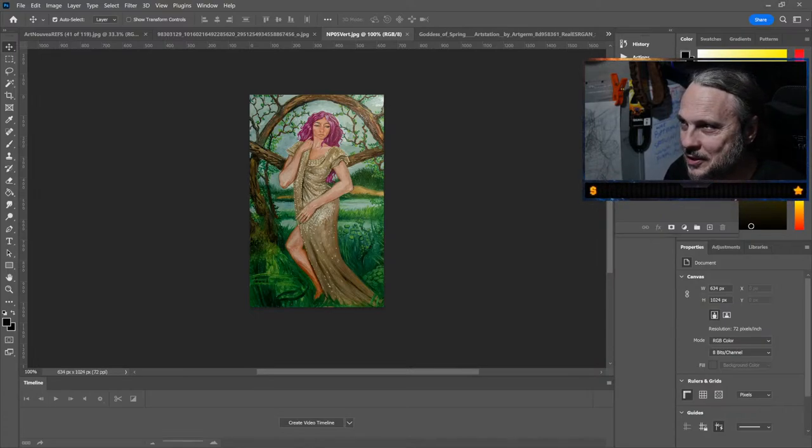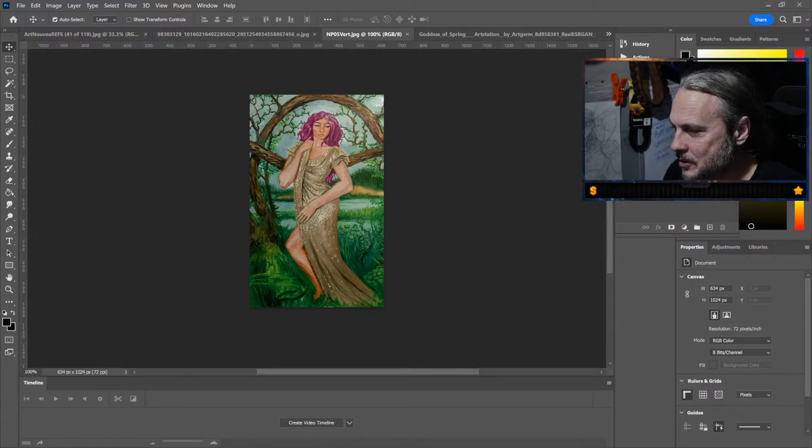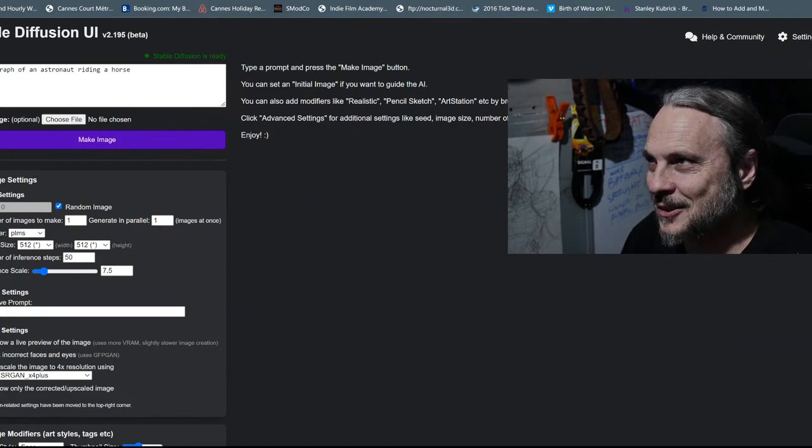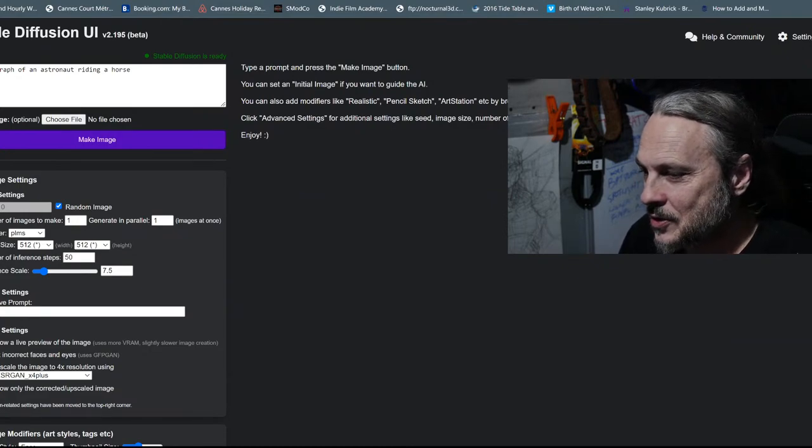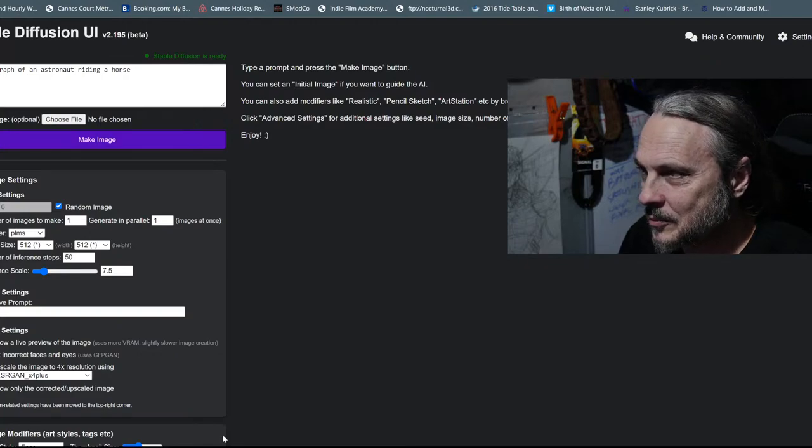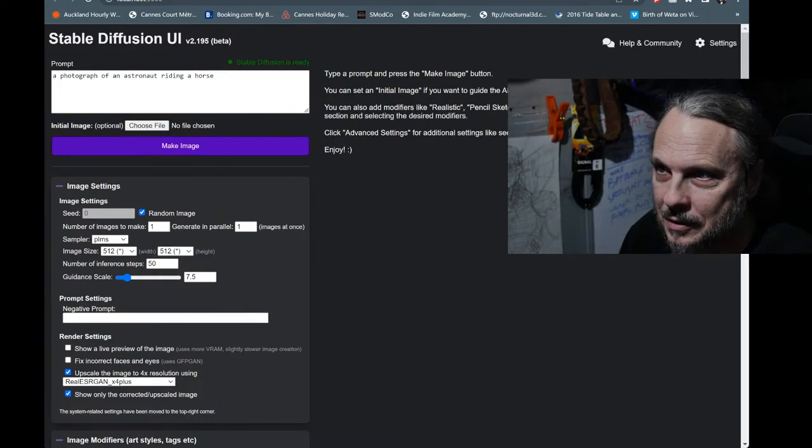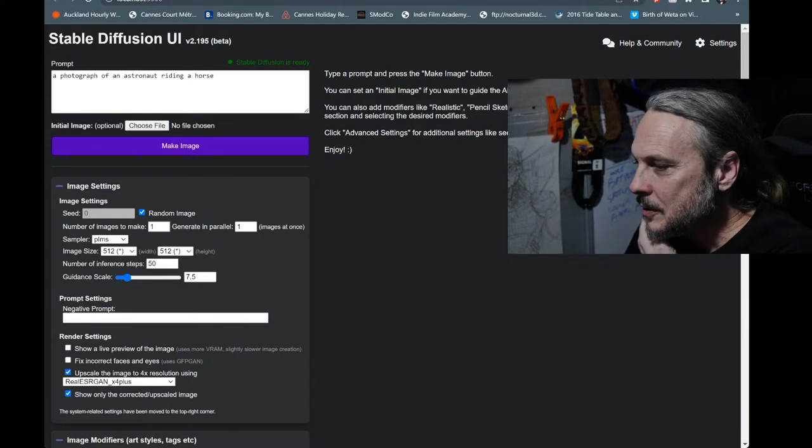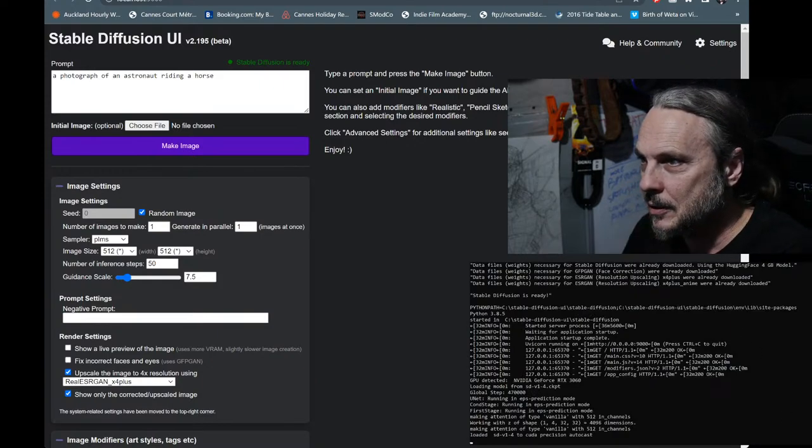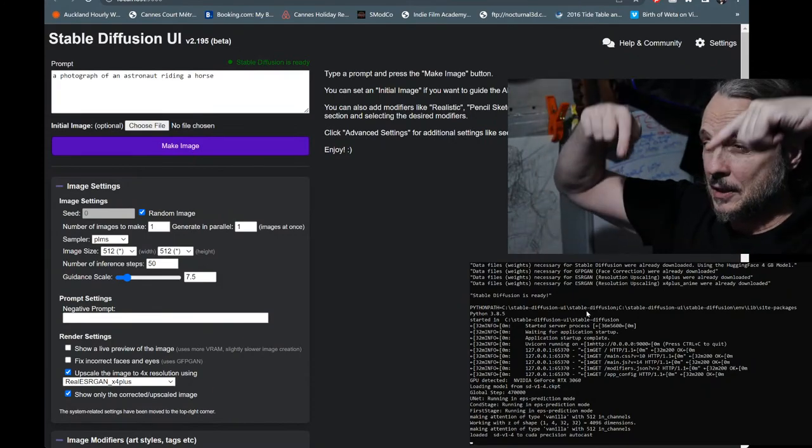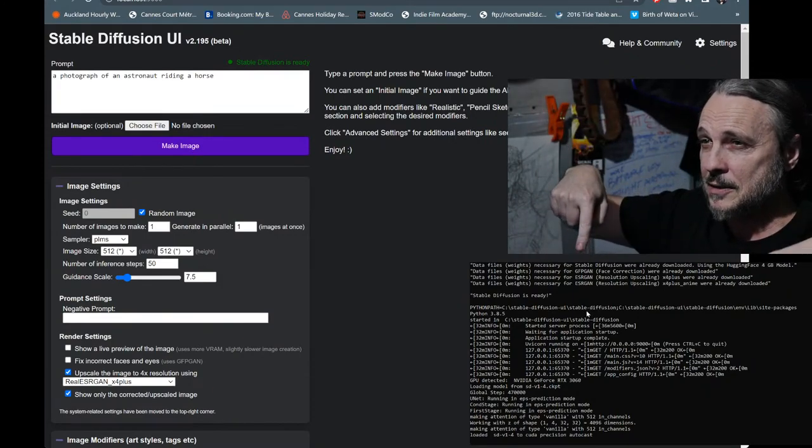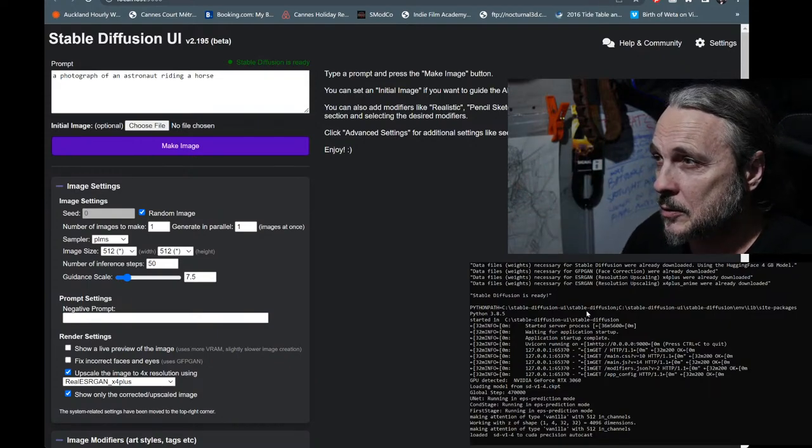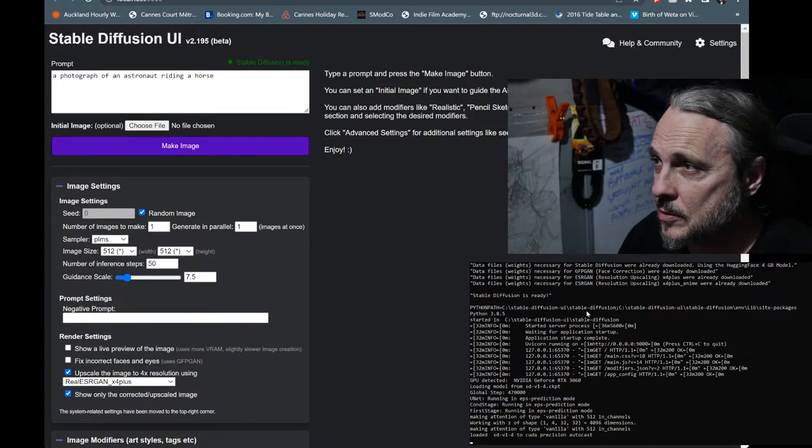So I'm running this version of Stable Diffusion. I'll just try and move the browser. Underneath this window, I think I've said before, is the command prompt that's running Stable Diffusion on my local drive. If you want to run Stable Diffusion on your local drive, check out the description and download from the description.